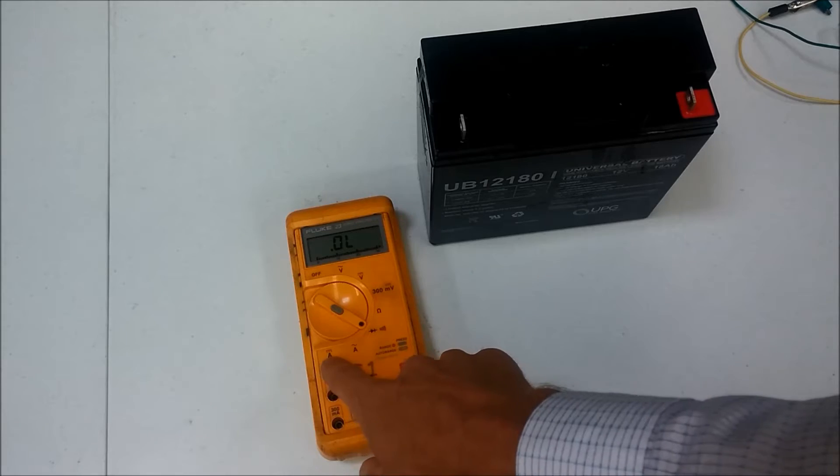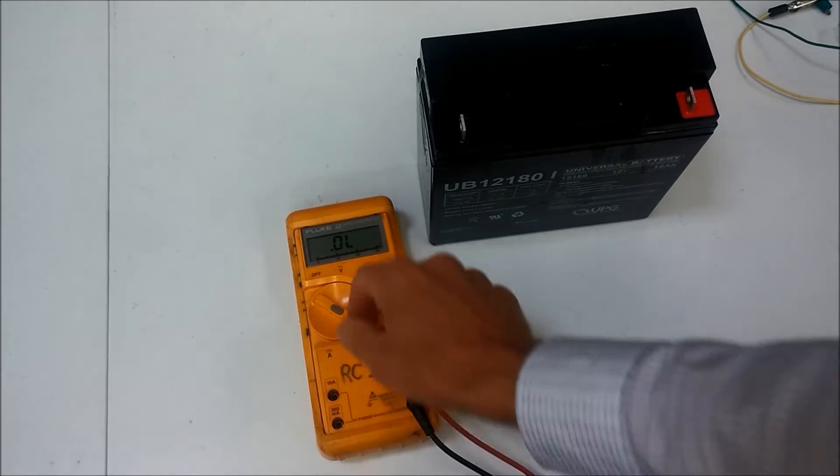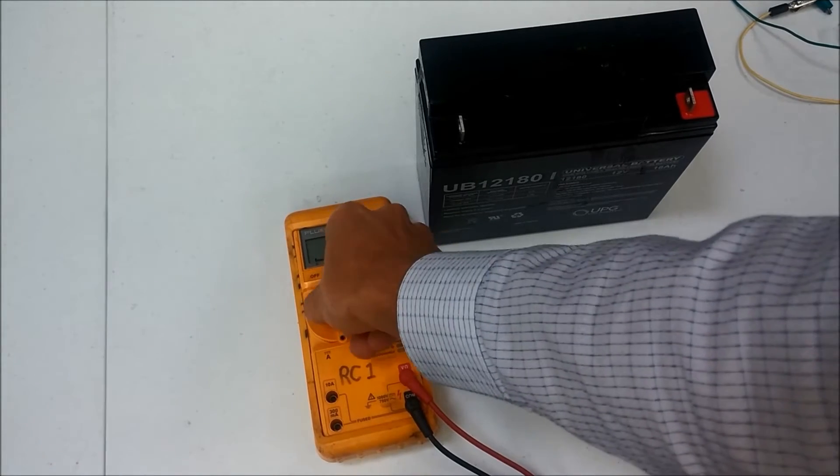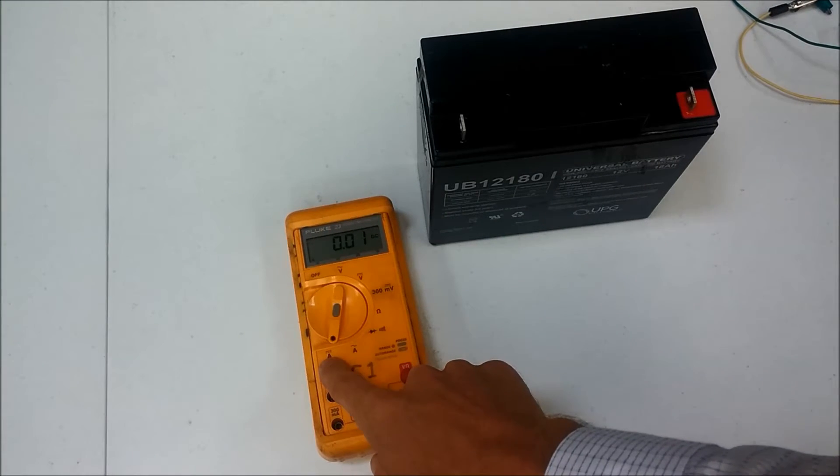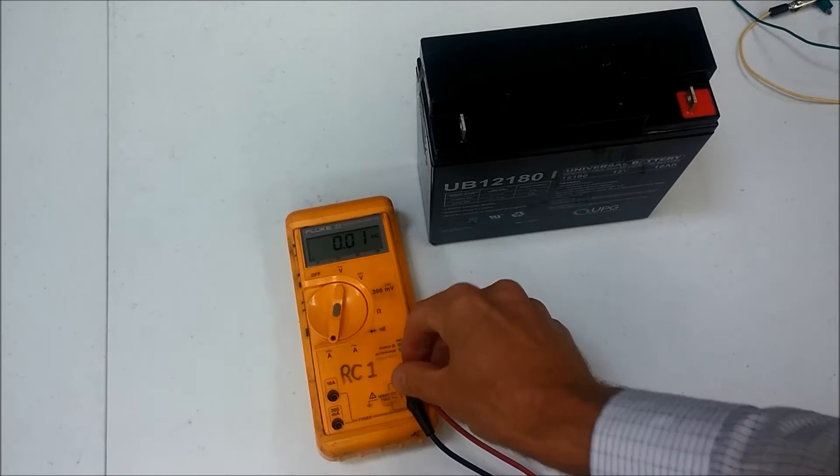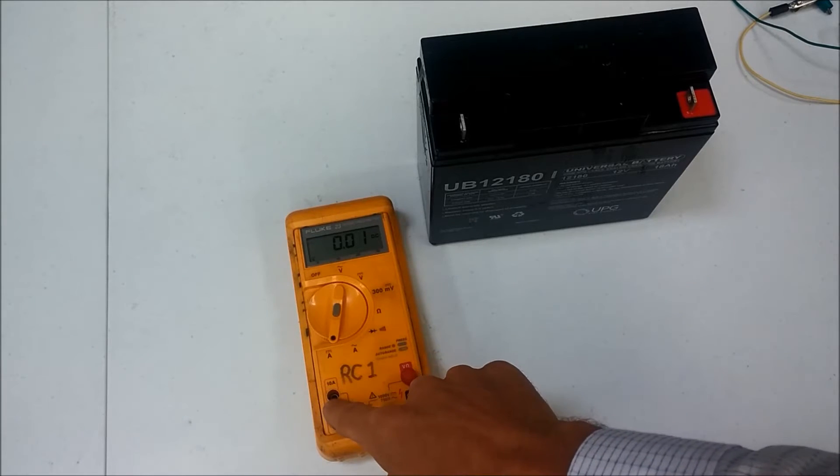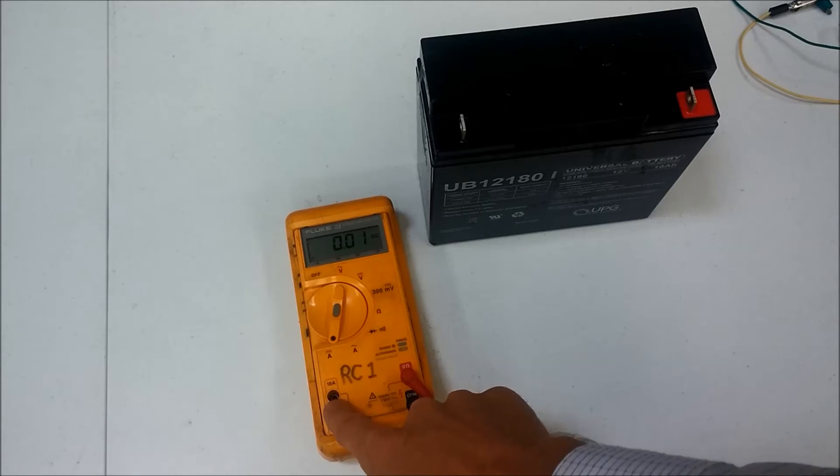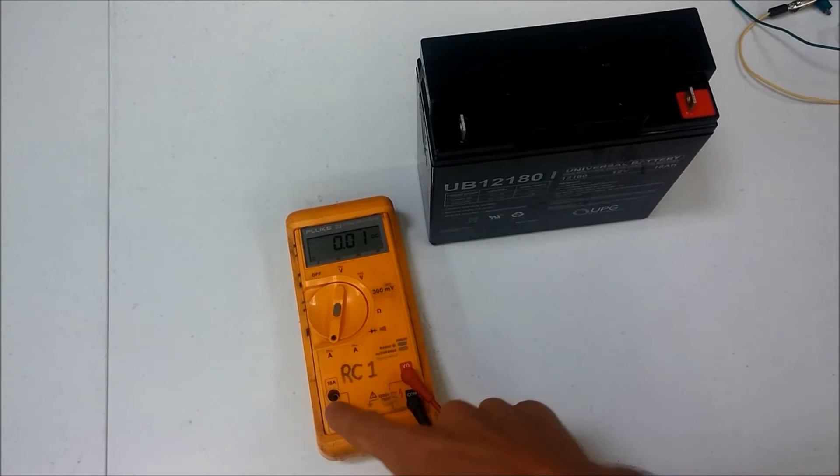We're going to be measuring direct current. So I'll move that to this position. And then I'll be moving the red lead over to the 10 amp position here to do that.